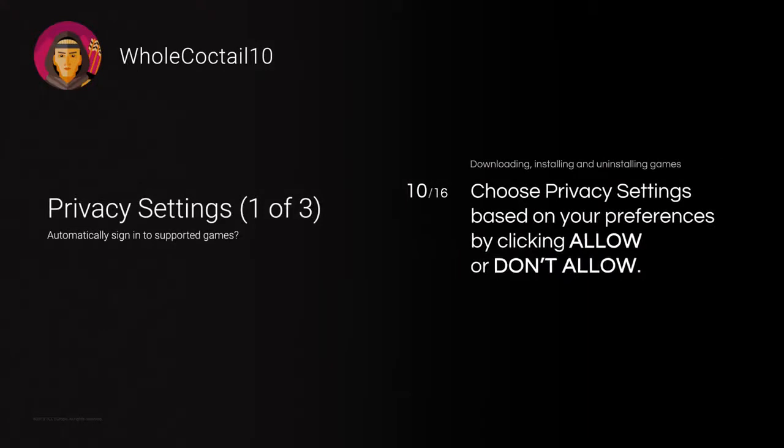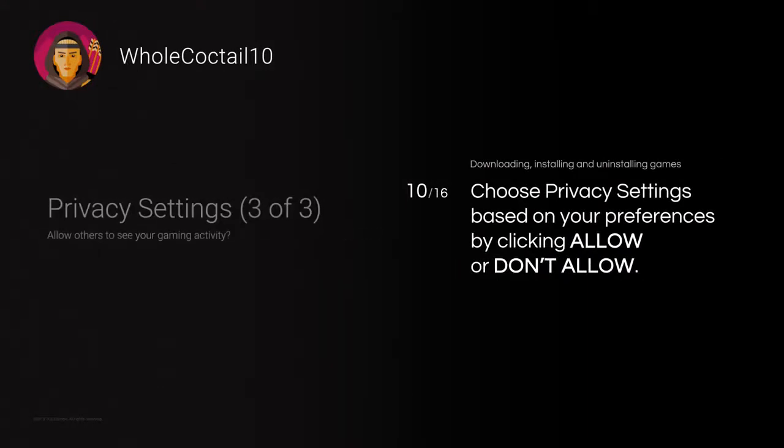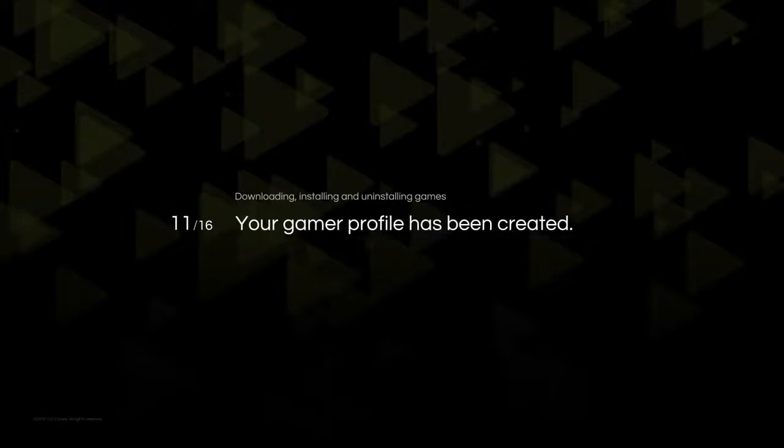Choose Privacy Settings based on your preferences by clicking Allow or Don't Allow. Done. Your gamer profile has been created.